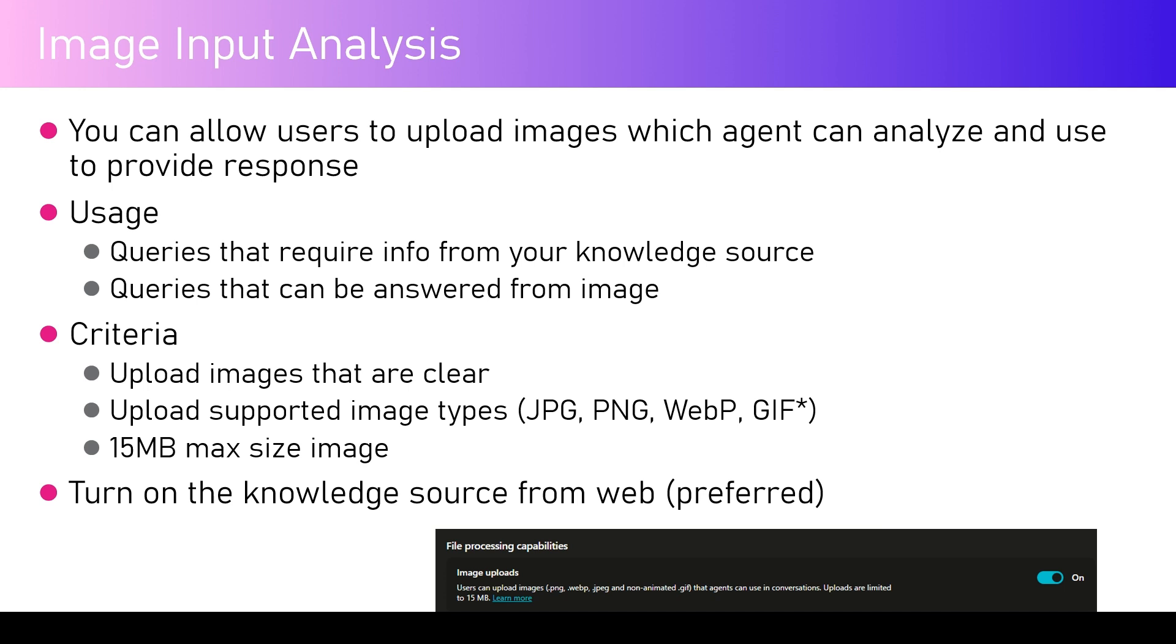You need to turn on the knowledge source from the web, preferred. The last point is important because, take for example if you upload an image of a cat or a dog, your objective is to do some sort of object recognition.